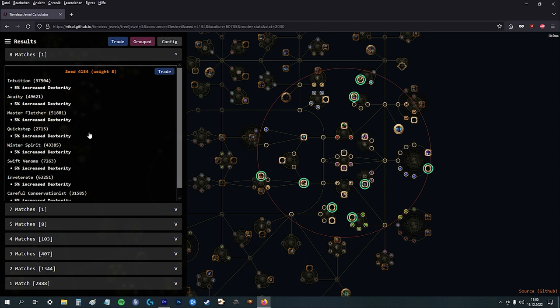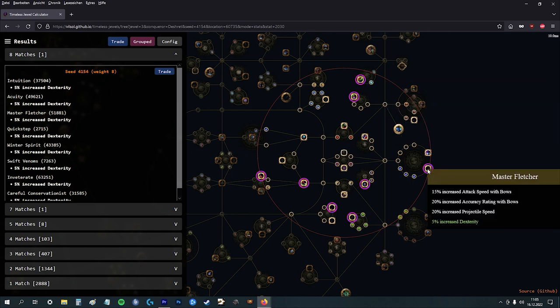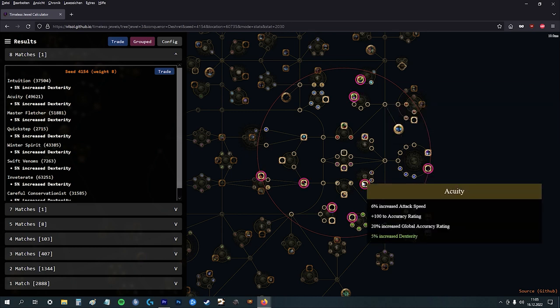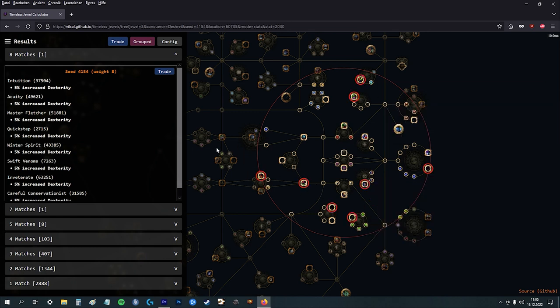If you click on it, it highlights where are those dex nodes. So it's here, here, etc.